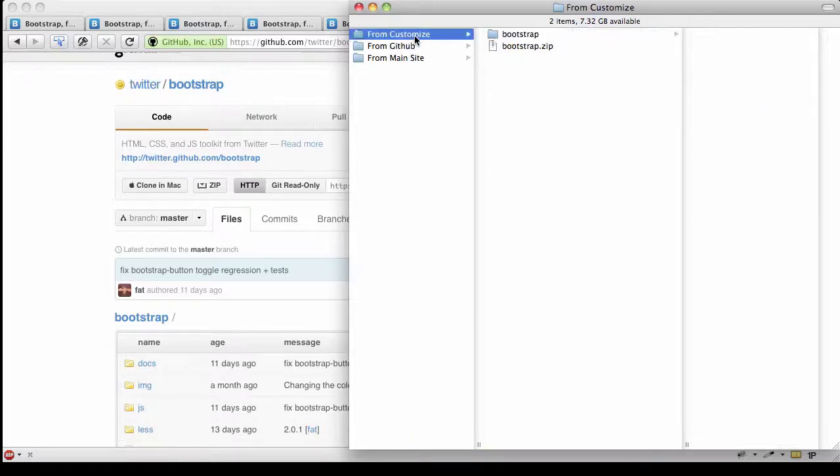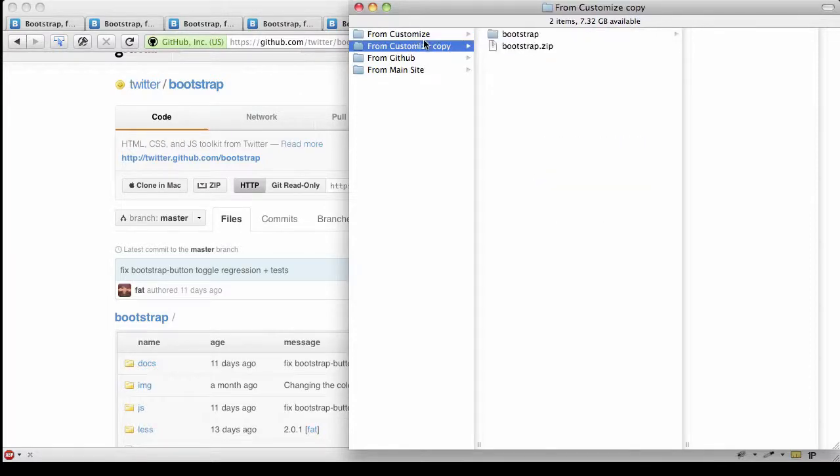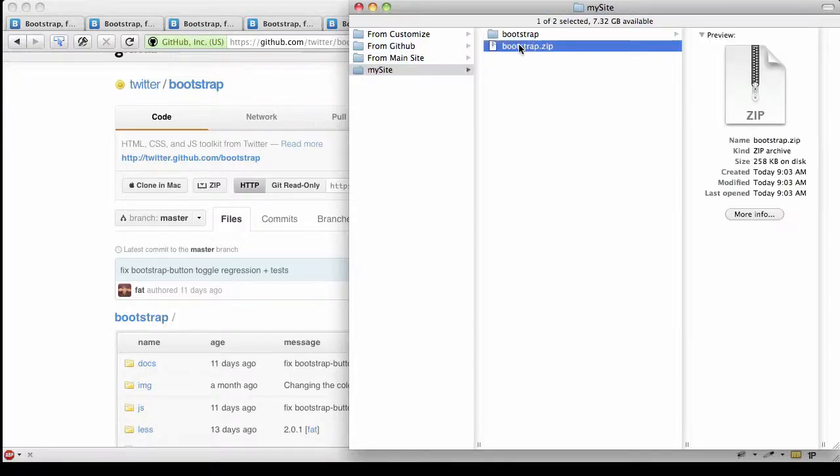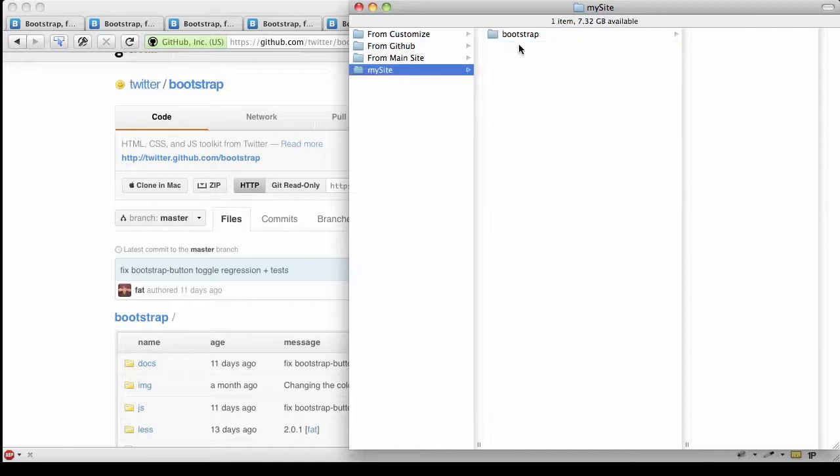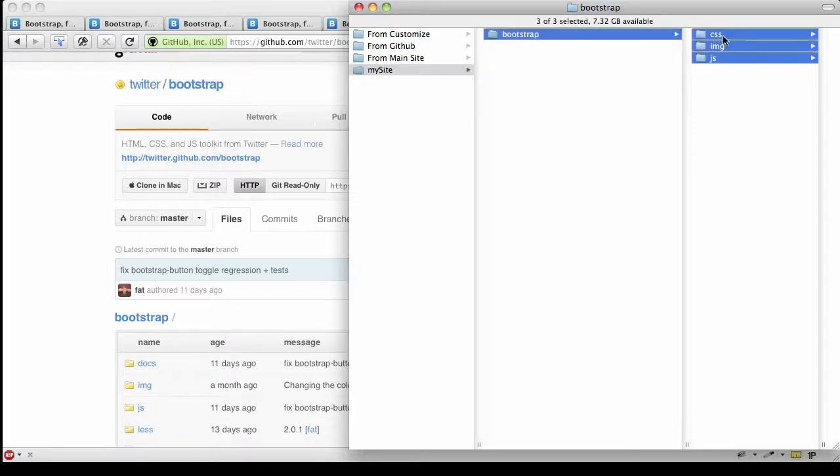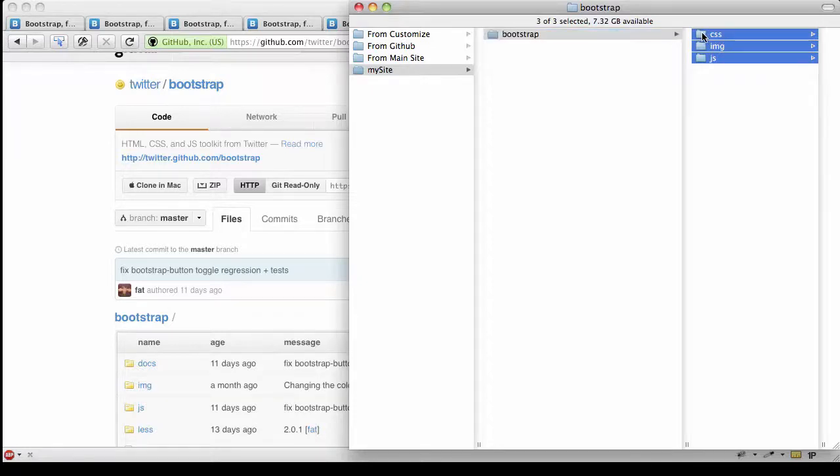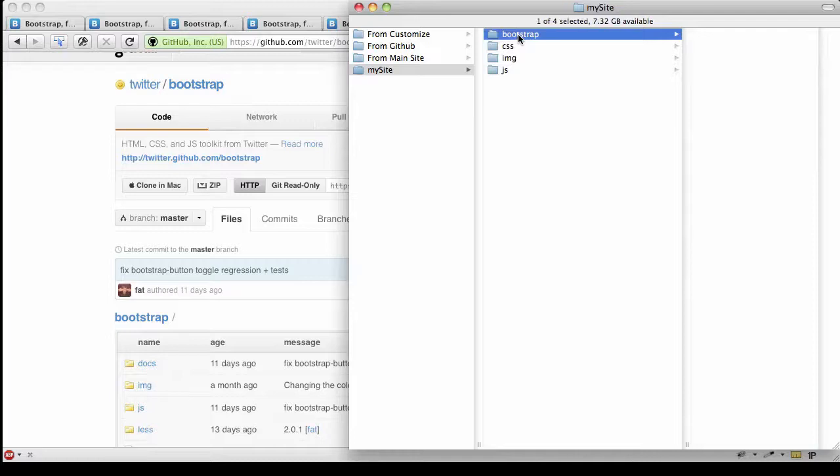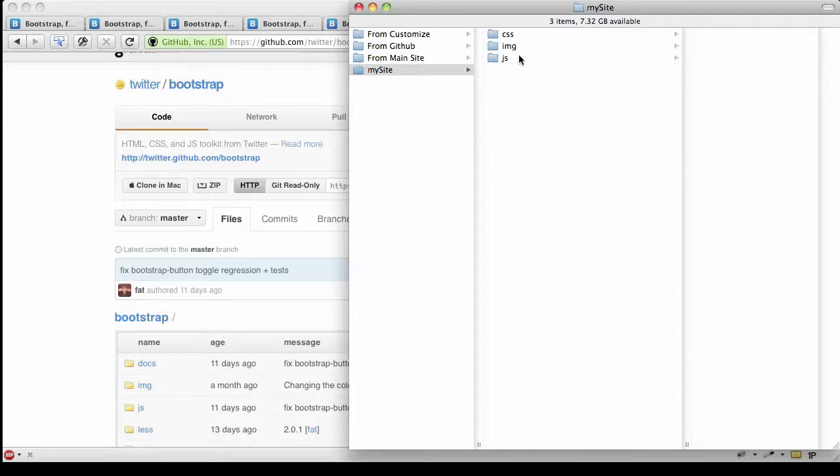I'm going to take and work with the files from customize here. I'm going to make a copy of that folder and call it 'my site'. I've got the Bootstrap stuff here. I can get rid of the folder I don't need any longer, and I can pull out the CSS, image, and JS folders into my main directory and get rid of that Bootstrap folder.